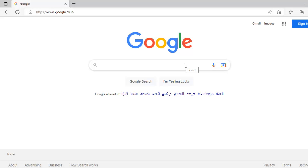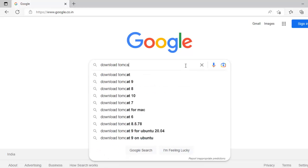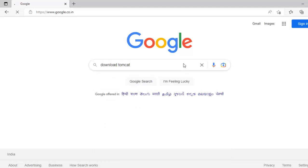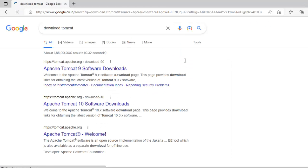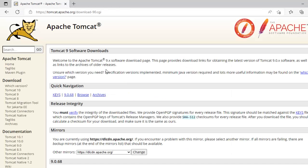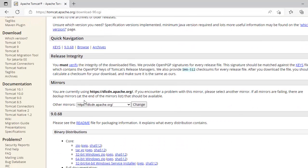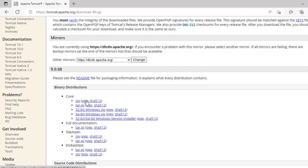Let me first download Tomcat. In order to download Tomcat, we need to type in Google 'download Tomcat', press enter, and go to this particular website. If I scroll down, I have all the versions of Tomcat available here.